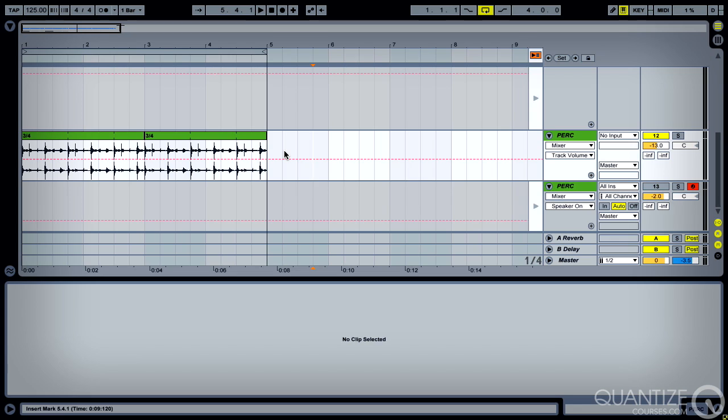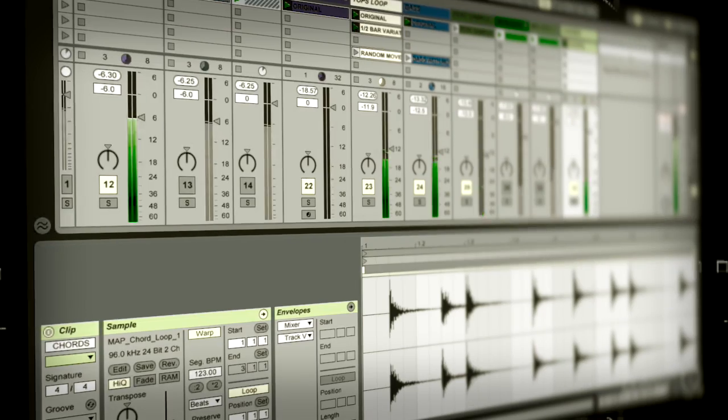So again, super quick way of reinventing your loops and a great fun way of playing with the various rhythms that are available to you.